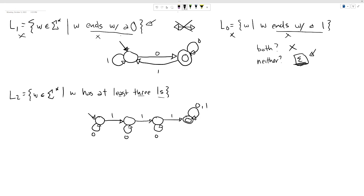Now let's look at another machine from last time — the one that accepts strings with at least three ones. A variant I want to explore is: instead of at least three ones, let's do at most three ones. There's a sense in which these are kind of complement languages.